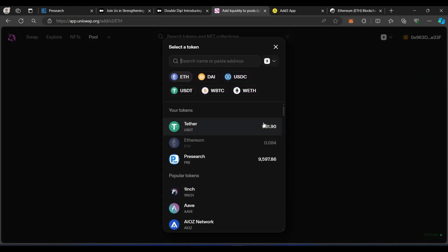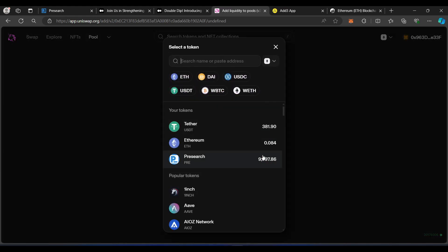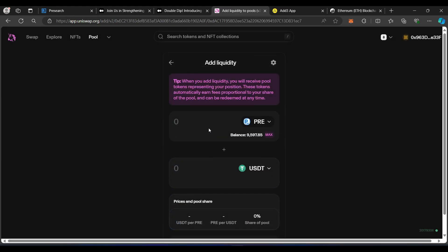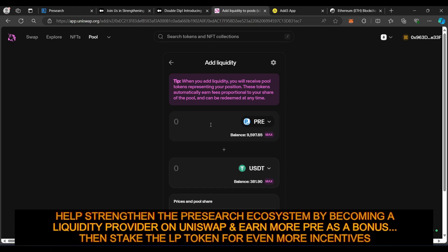So we are clicked on V2 Pools, and then you want to click on Add V2 Liquidity. I am going to select the pre-USDT pair right here. I will be doing future videos in regards to other pre-token pairs. But again, this is for providing liquidity on Uniswap for the pre-USDT pair. Make sure you have Ethereum, pre-tokens, USDT Tether, all on the Ethereum blockchain.